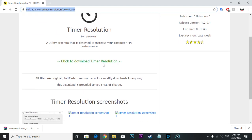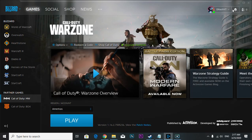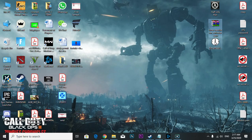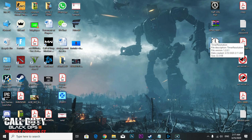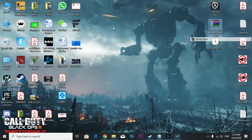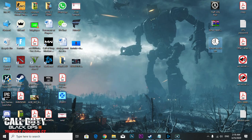After you download and extract, the file will be like this. If I extract here, it will be like this. Then you're going to double click and open this.